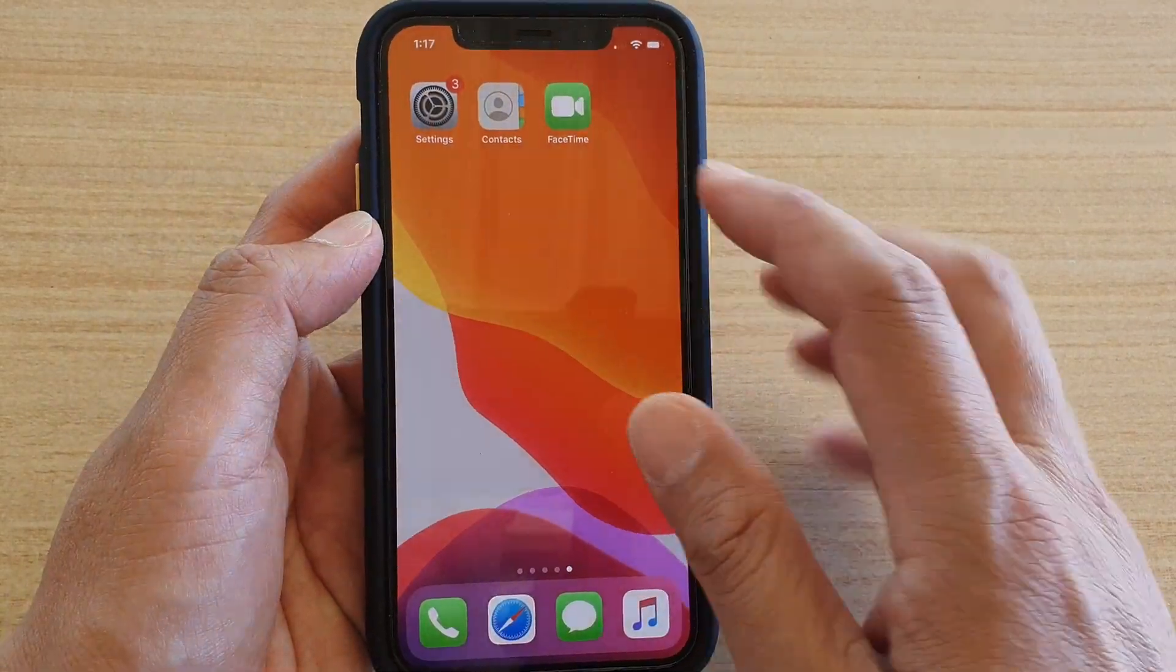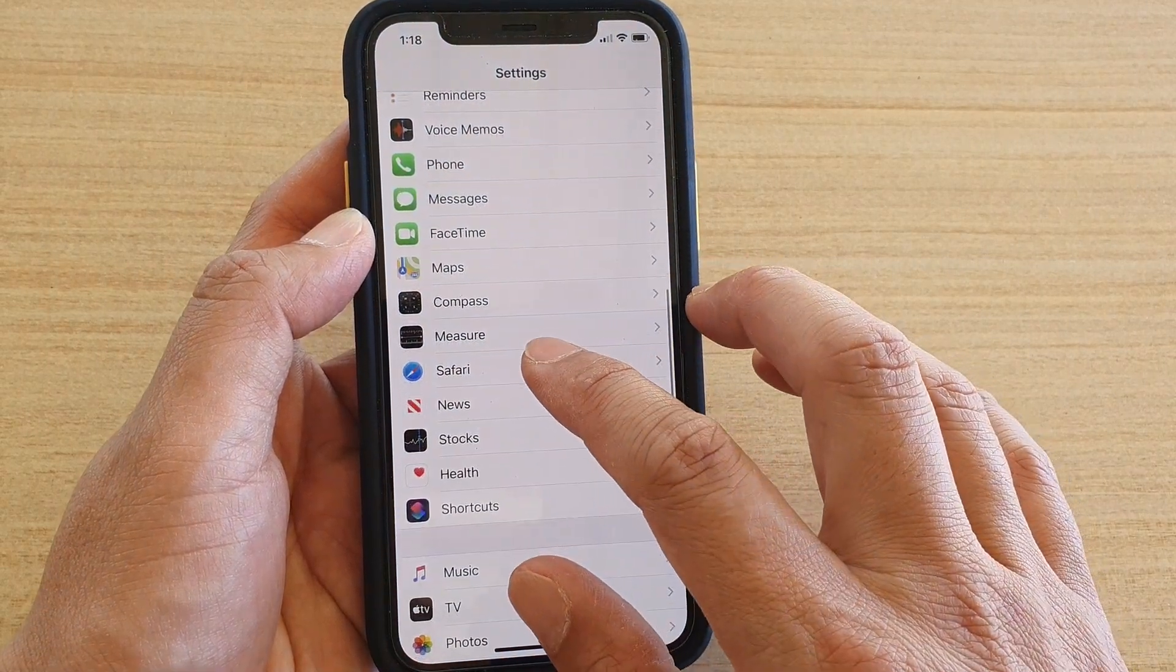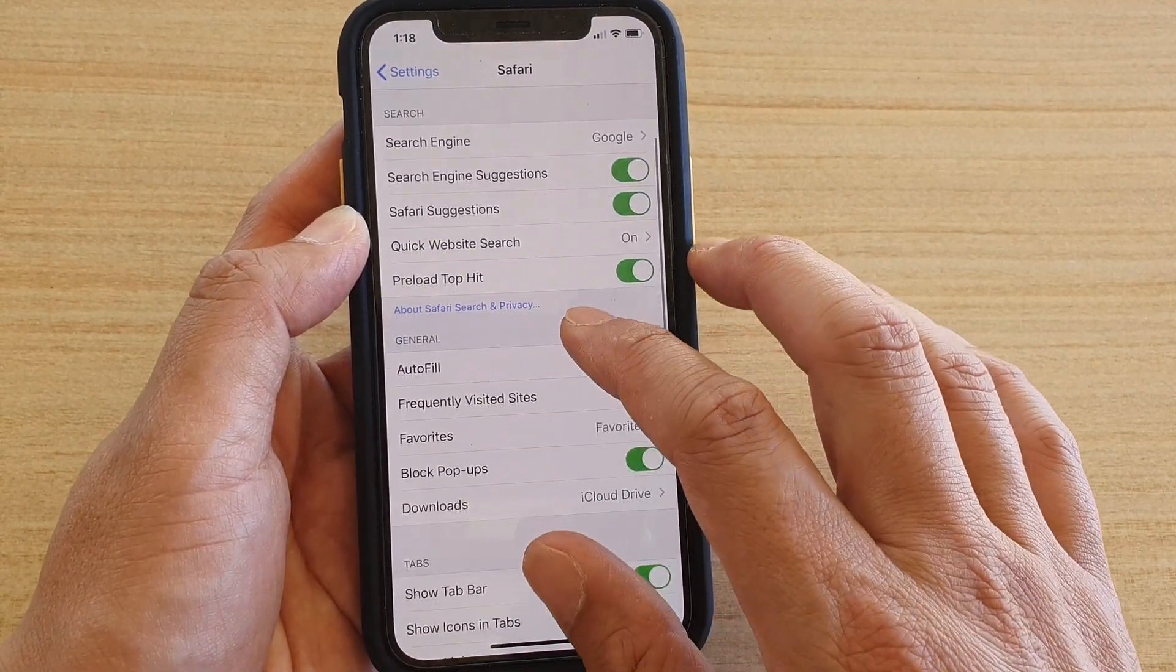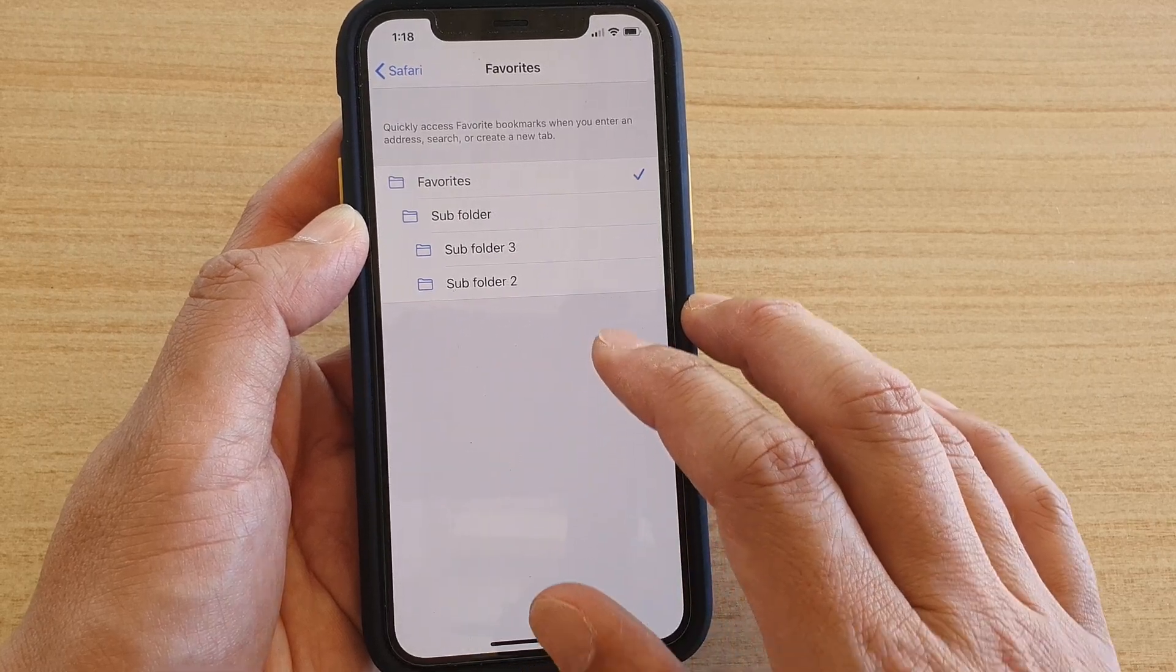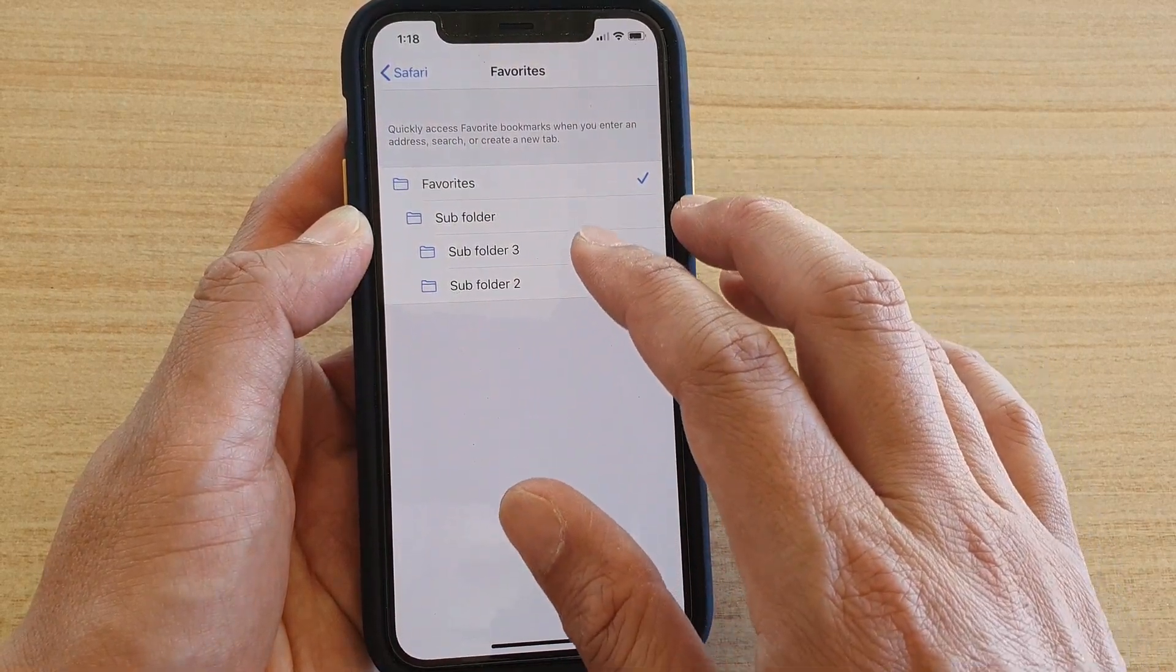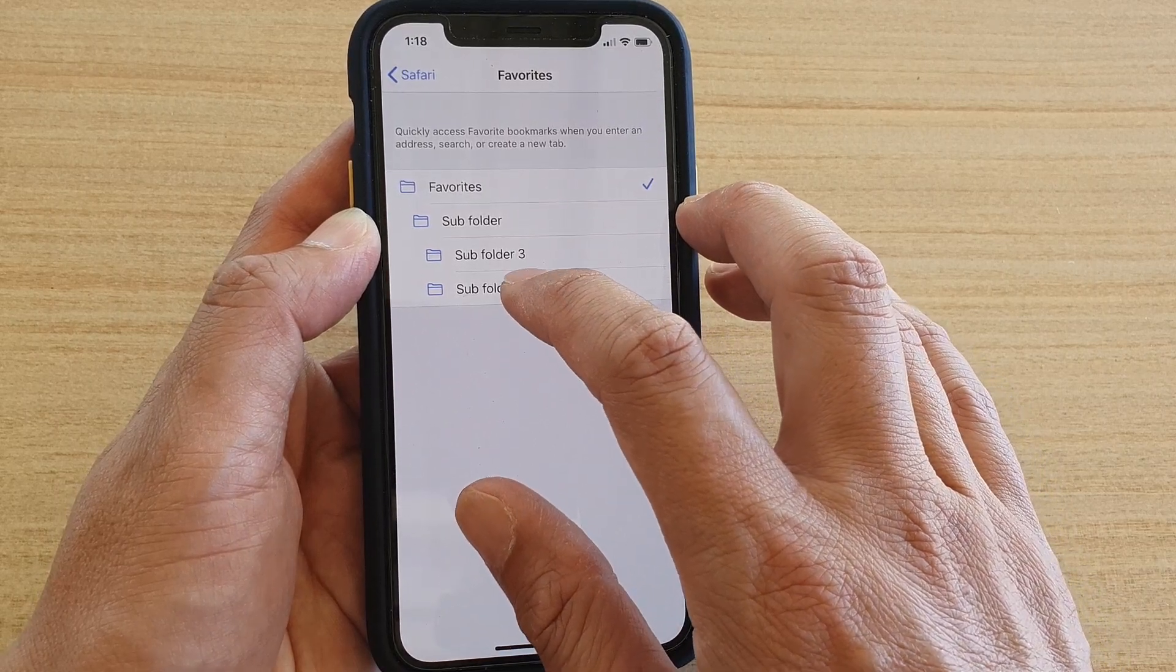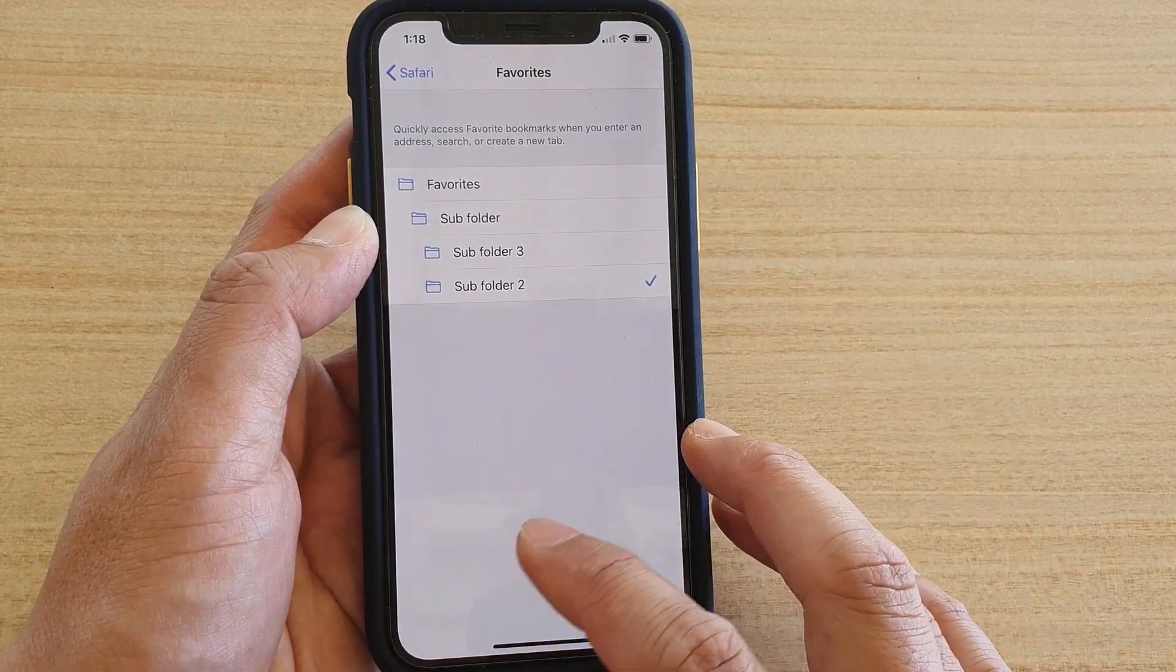Then tap on the settings icon, go down and tap on Safari. Next, go down and tap on favorites, then select one of the folders as the default. Here I'm going to choose subfolder 2 as the favorite folder.